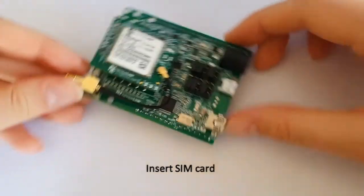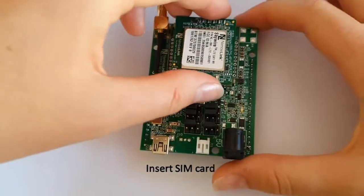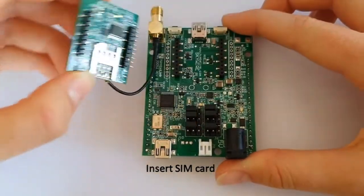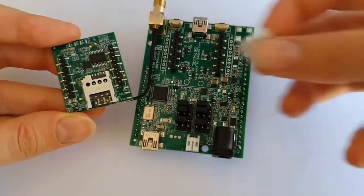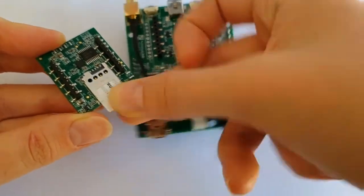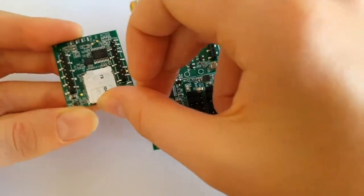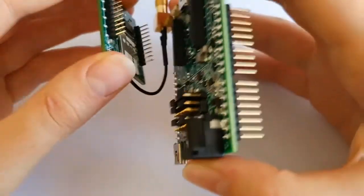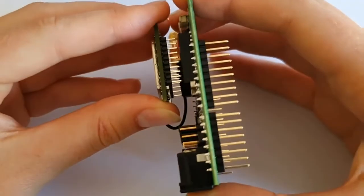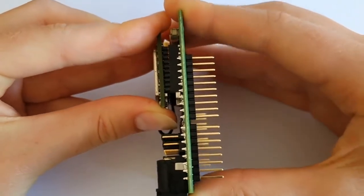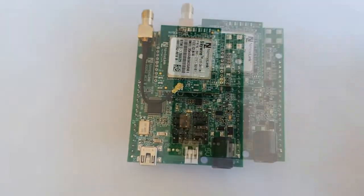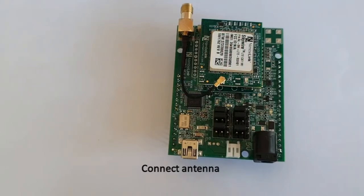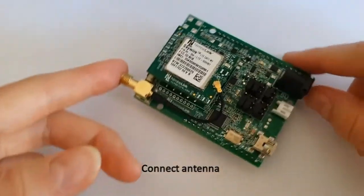Step 1: Insert the SIM card. The next step is to attach the antenna.